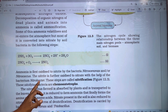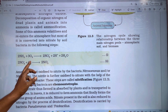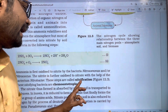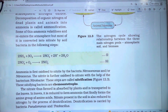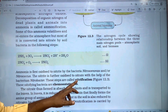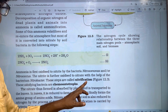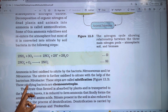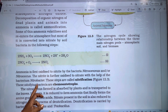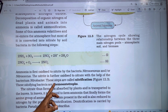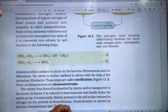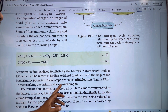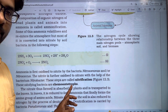In the second step, nitrite is further oxidized to nitrate. The bacteria responsible are called Nitrobacter. These two steps together are called Nitrification.